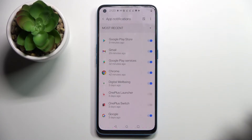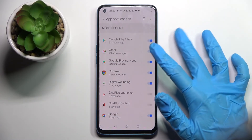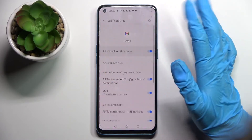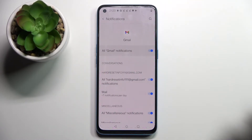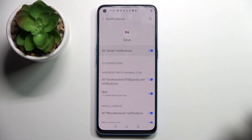Now select one of your apps like Gmail and click on the switcher next to it. All notifications from Gmail are now disabled. You can always enable them by clicking the same switcher. You can also just click on one of your apps and manage notifications from there.